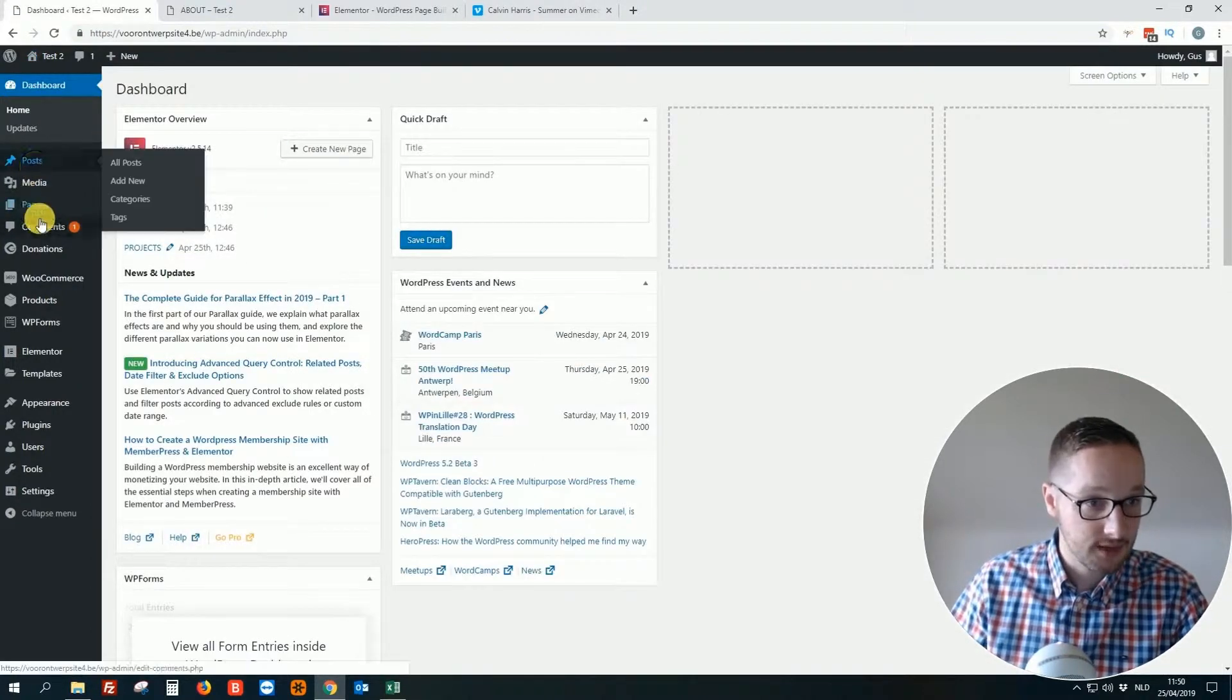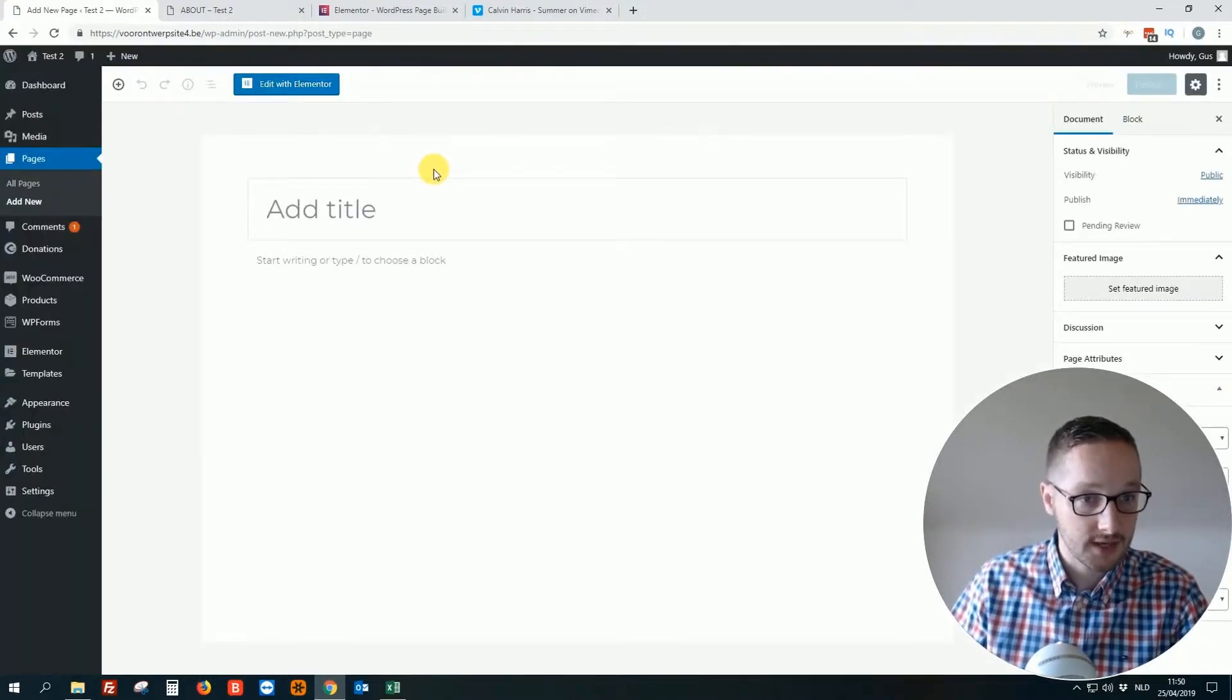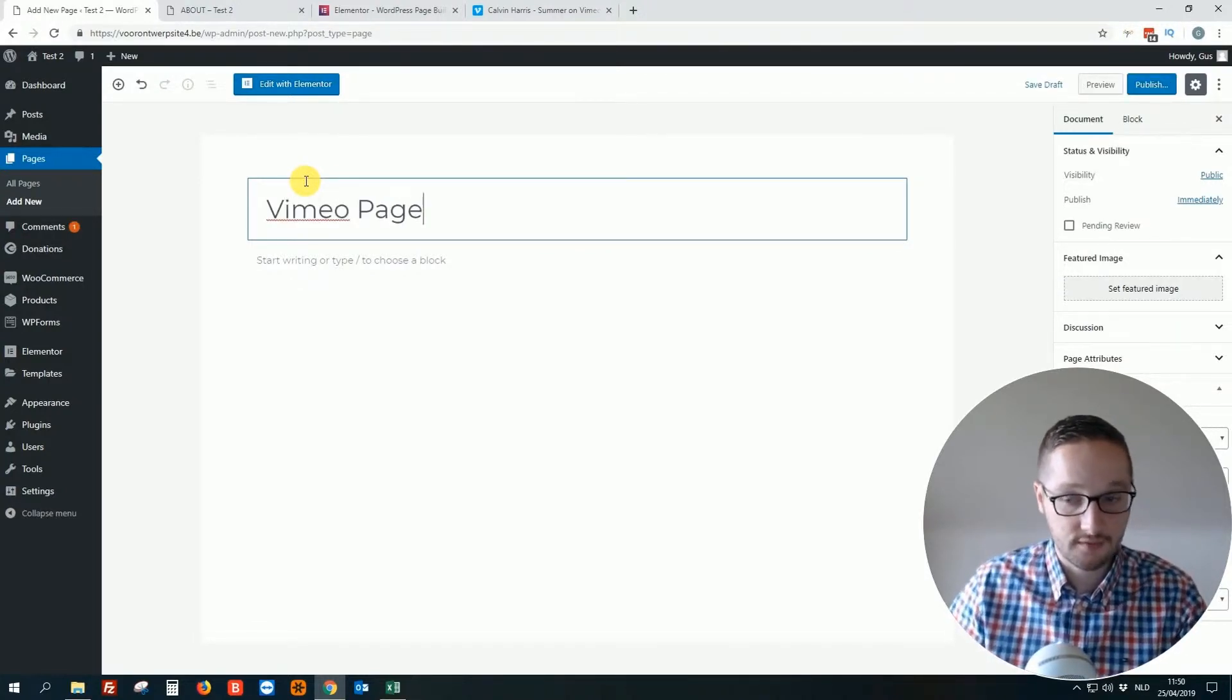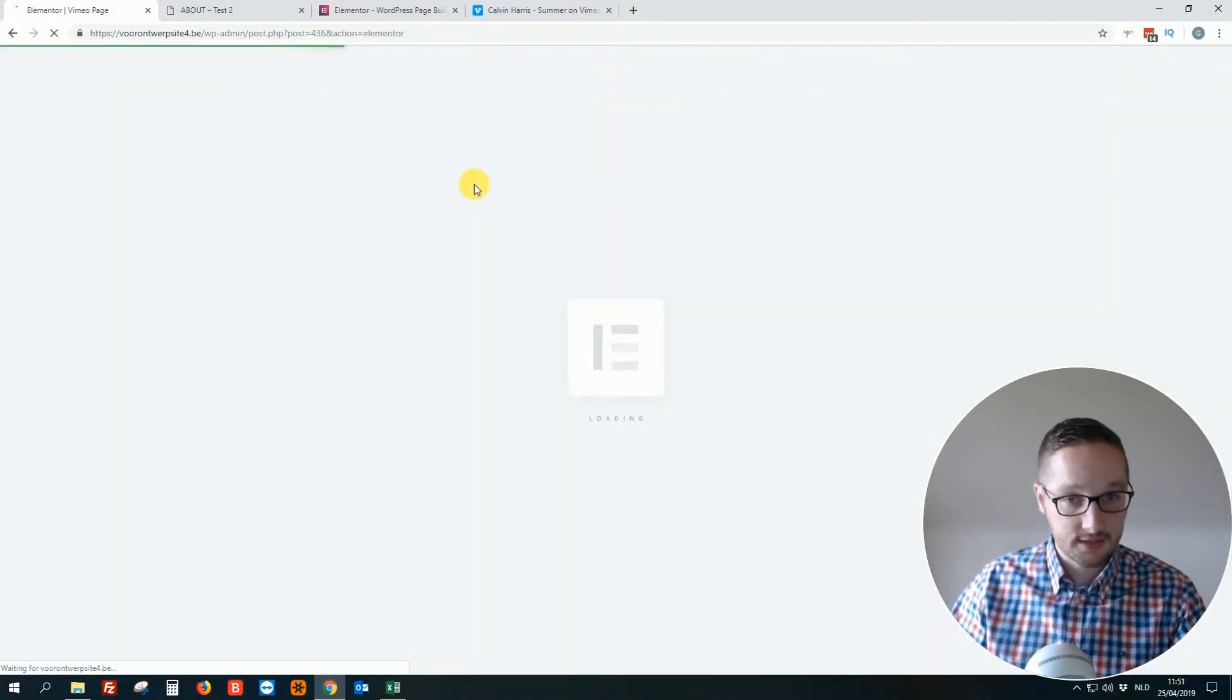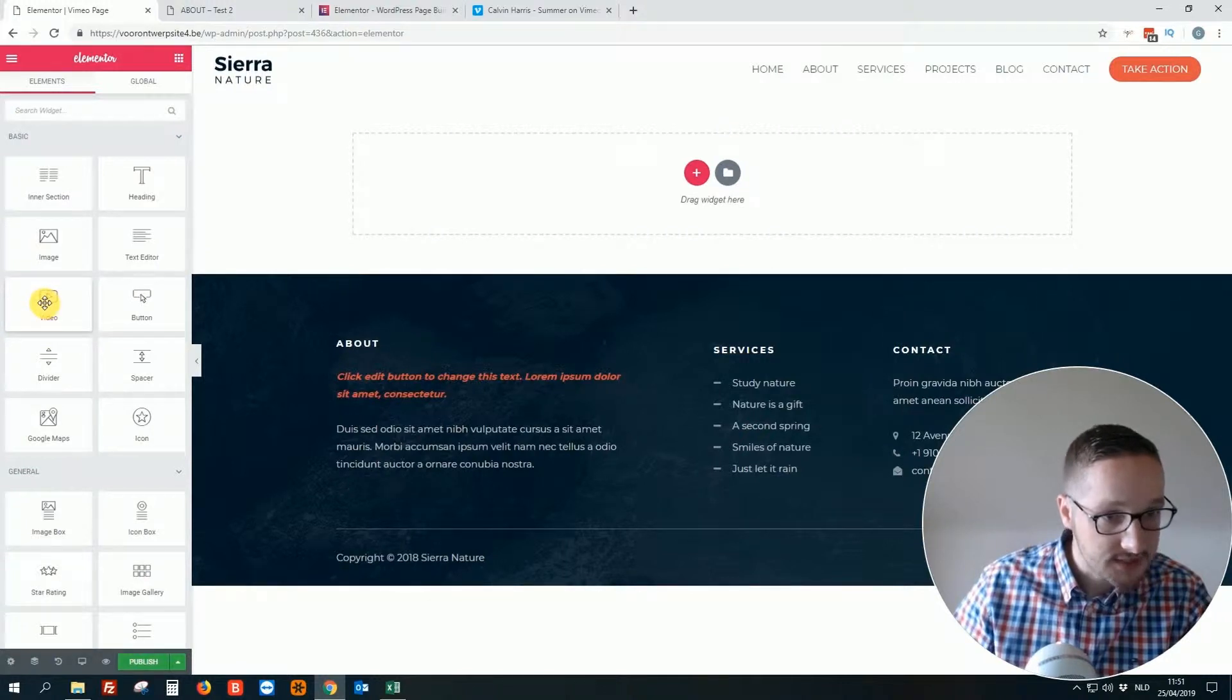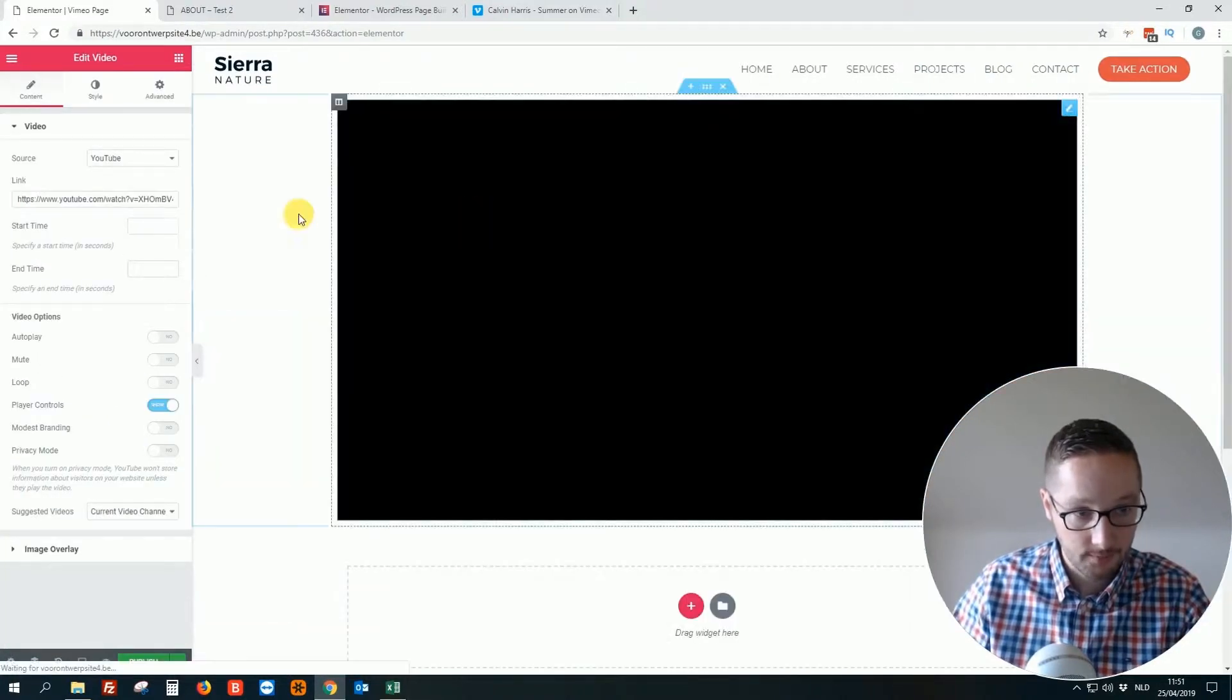Let's make a new page. Nothing special, really easy as always guys. So let's start. Then of course Vimeo page. Just fill in the title. Then I click on edit with Elementor. Then it's loading. Then it's really easy. Then we... yes, this is the option. We click, well in fact we drag and drop it to the right video.